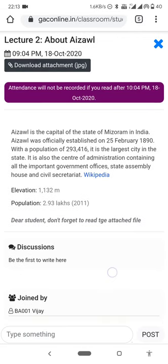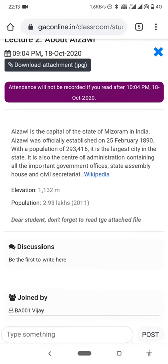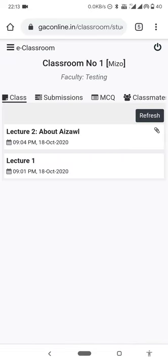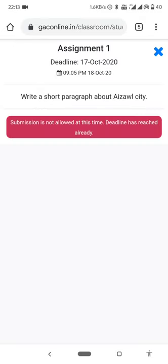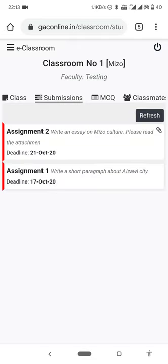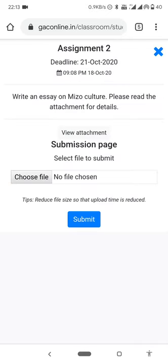Attendance must be recorded within the time limit — if you are late, attendance will not be marked. You need to be present within the time to get attendance recorded. For submission, assignment one and assignment two are available. Check the deadline — if the deadline has been reached, submission is not allowed.